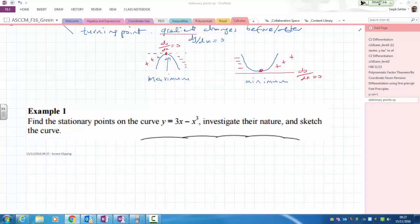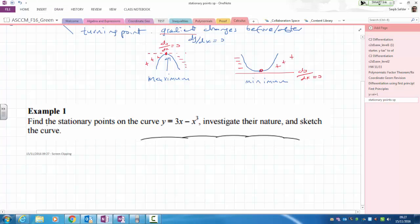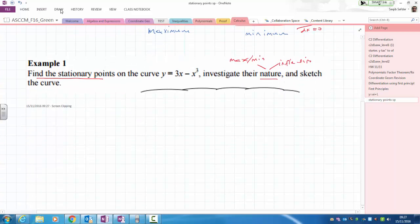Let's consider this cubic. We've been asked to find the stationary points and investigate their nature — by nature we mean is it an inflection or a maximum/minimum point — and then sketch the curve. In order to do this, let's start by working out dy over dx.